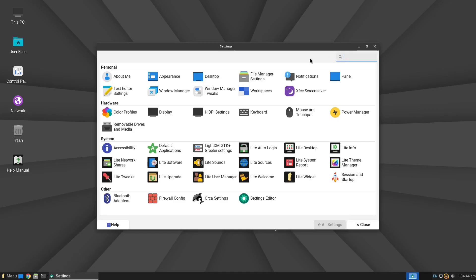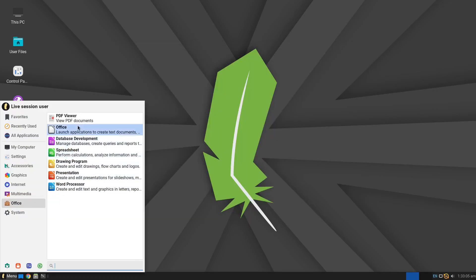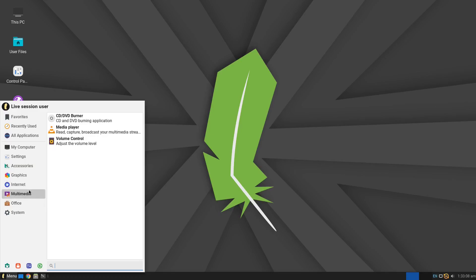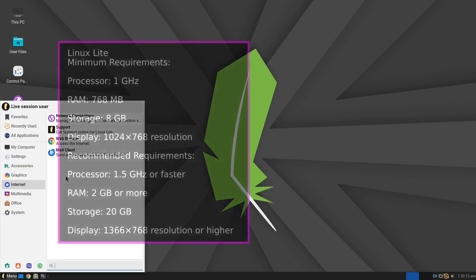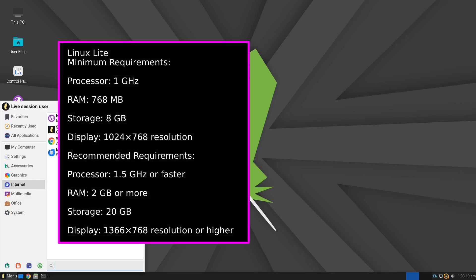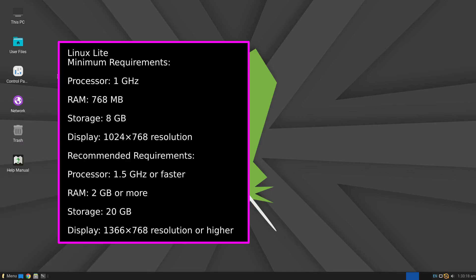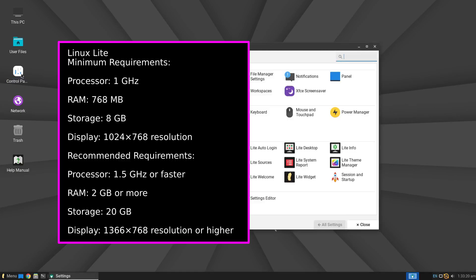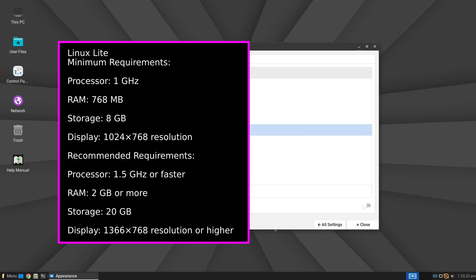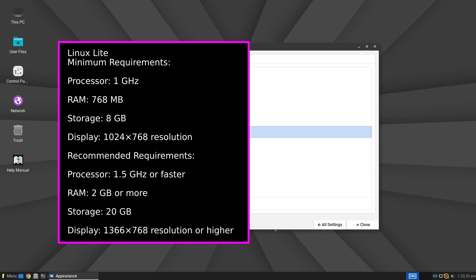get to work right away without downloading and configuring software. For system requirements, Linux Lite needs a 64-bit CPU running at 1 GHz or higher, a minimum of 768 MB of RAM, and about 8 GB of storage.